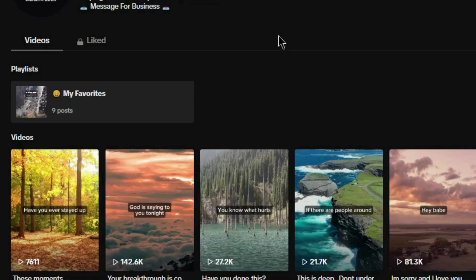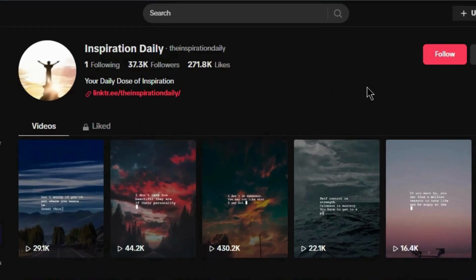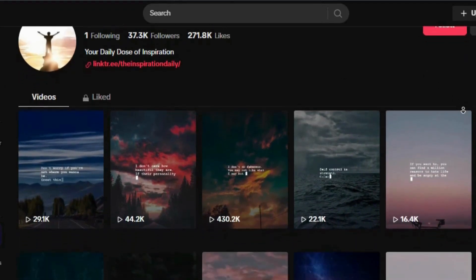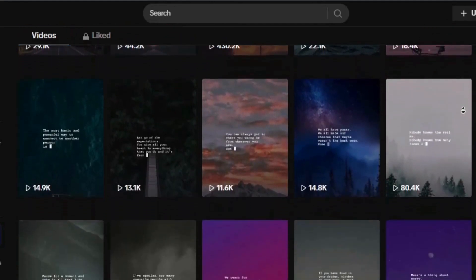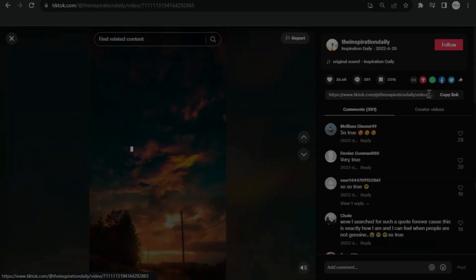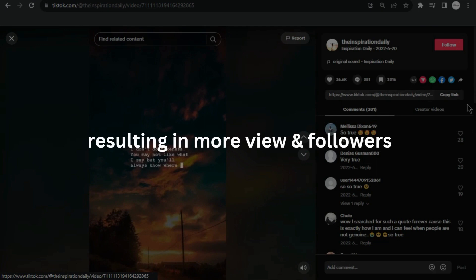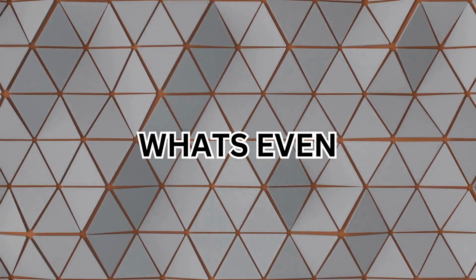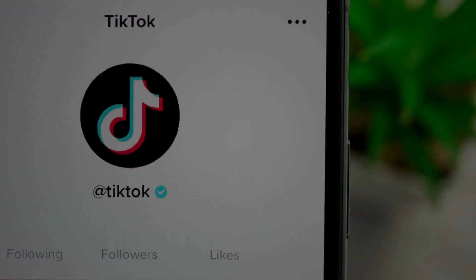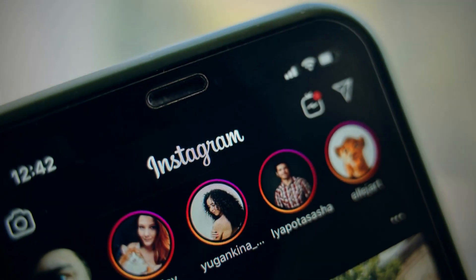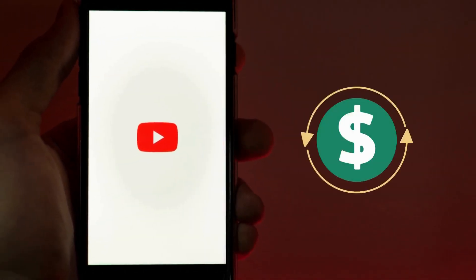How can you gain such a massive following and views on TikTok? I can show you a couple of smaller pages doing the same thing, like one called Inspirational Daily with only 37,000 followers — their third latest video reached over 400,000 views, more views than their follower count suggests. Staying consistent will eventually lead to the algorithm pushing your content. You can apply this strategy not only on TikTok, but also on Instagram, Facebook, and YouTube Shorts to monetize your content.